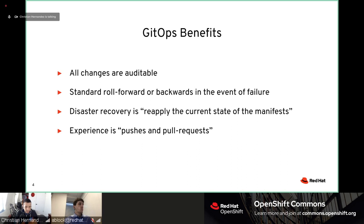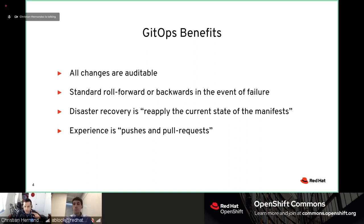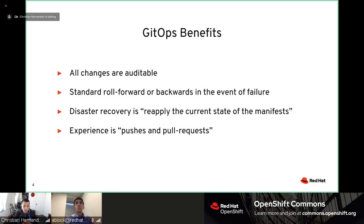Some of the benefits: since it's all in Git, all changes are auditable — you have a convenient trail of every change made in your environment. Someone scaled the cluster from three nodes to four nodes? That's in Git. Someone deployed a new version of the application? That's in Git. All the benefits you get from Git, you get by extension in GitOps — including the ability to roll forward or roll back in the event of a failure.